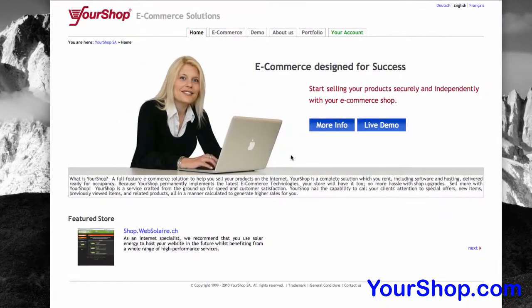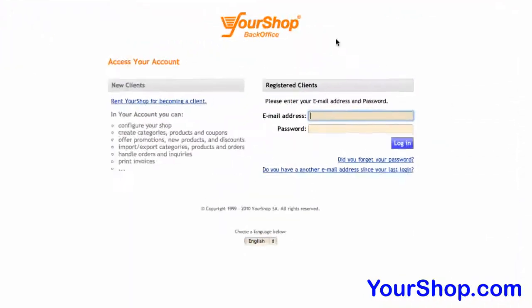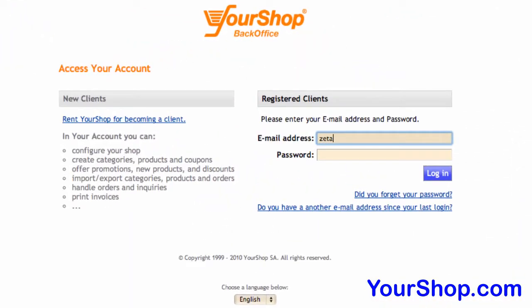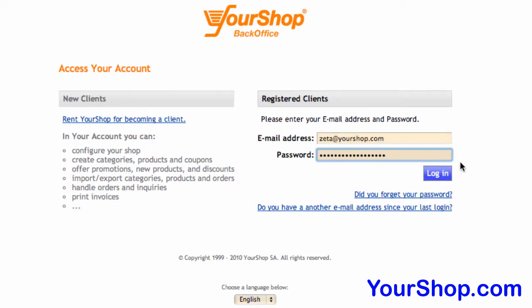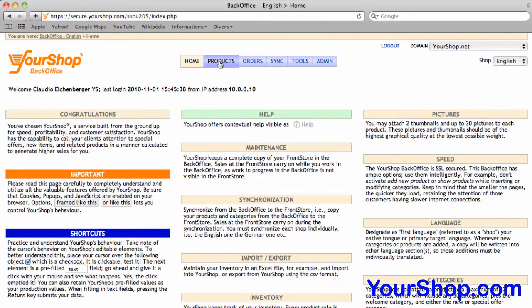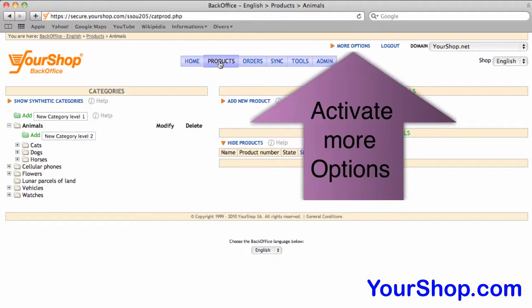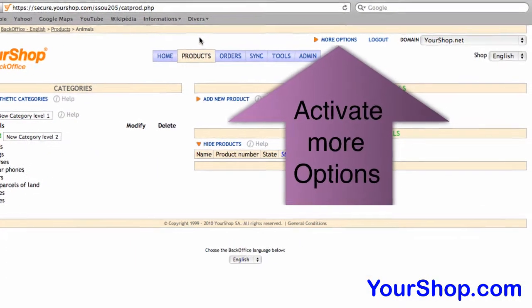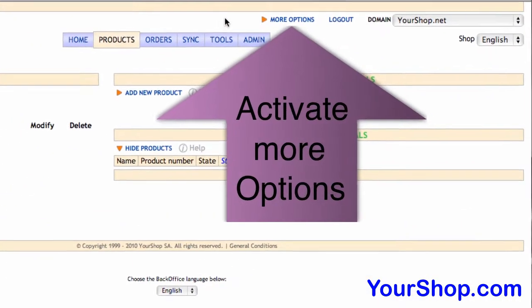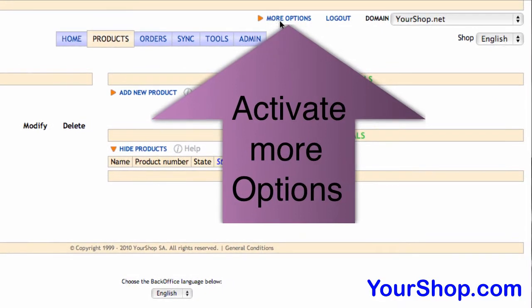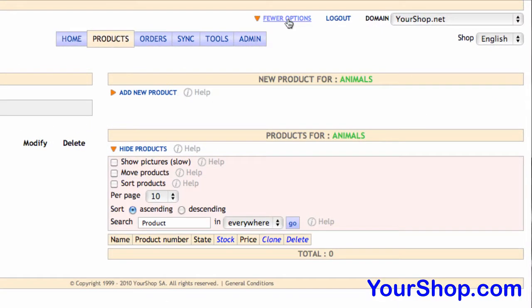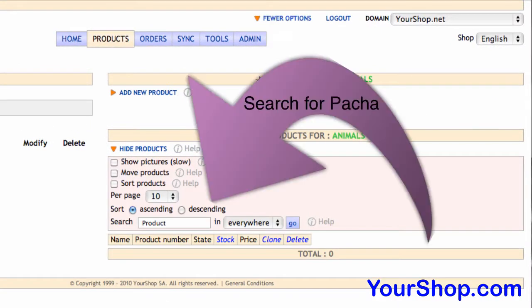Log into the secure YourShop back office to add a video to a product. Activate more options and search for Pasha.